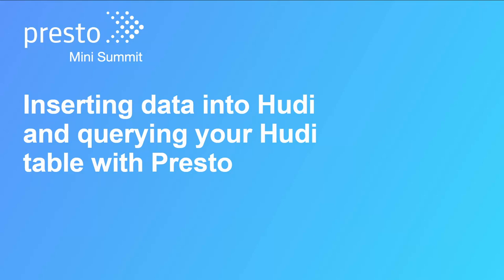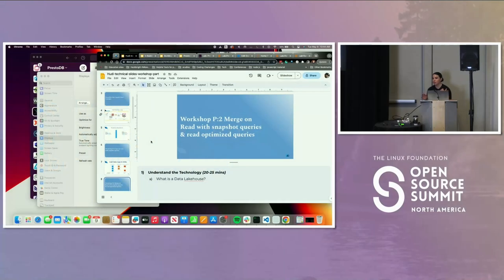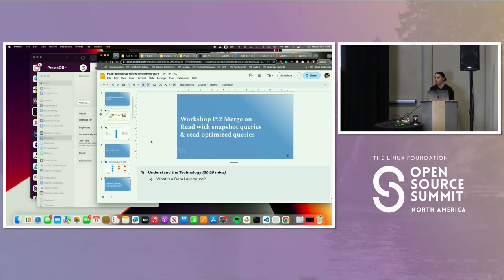We're going to put a pause here on copy-on-write table. The first Jupyter notebook we're going to work with is going to be a copy-on-write table. I want to cover the storage type, what it provides, and the different query types you can run. Now we're going to switch over to the actual hands-on lab.